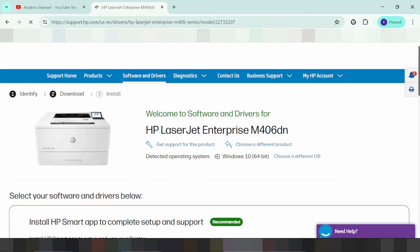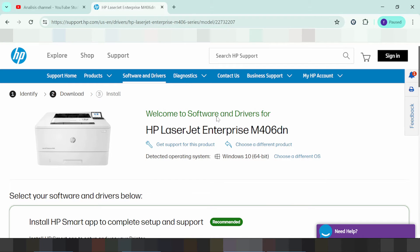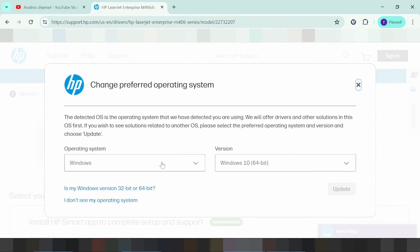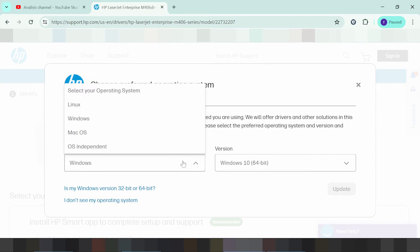This here is for the printer, and this here will automatically detect your operating system. My operating system is Windows 10. If you want Linux or Mac, those options are here too. For all Windows options, it detects your operating system automatically. If you want to change it, you click here to choose a different operating system — Linux, Windows, or Mac.